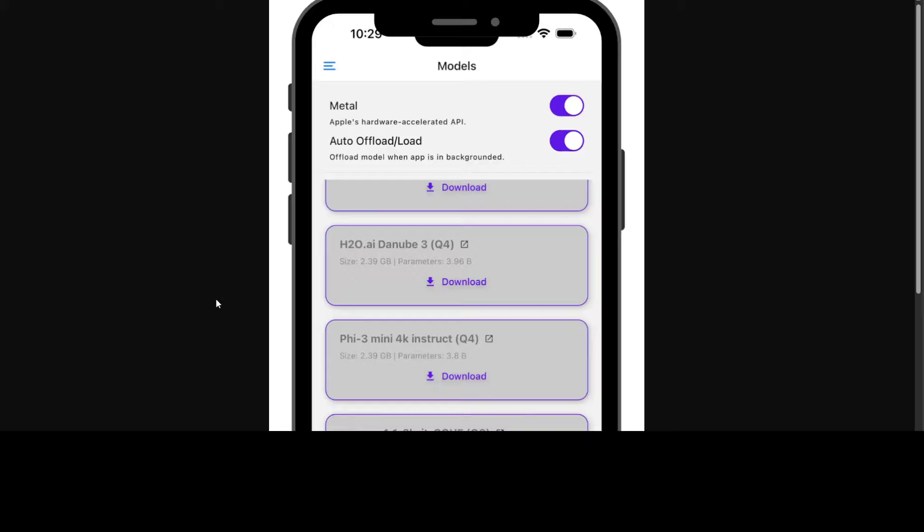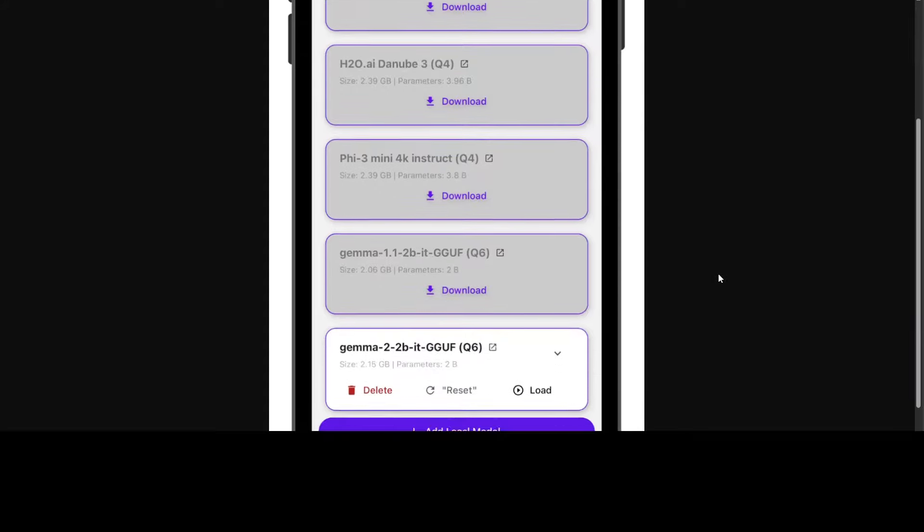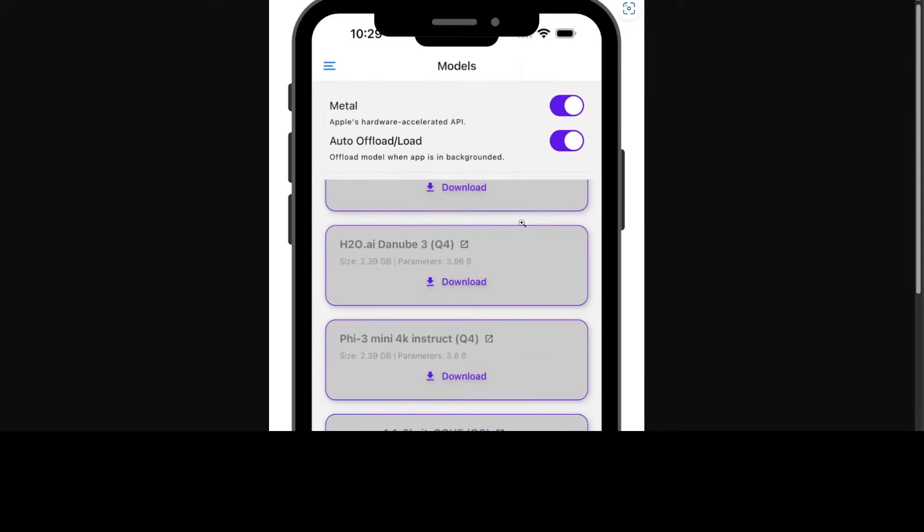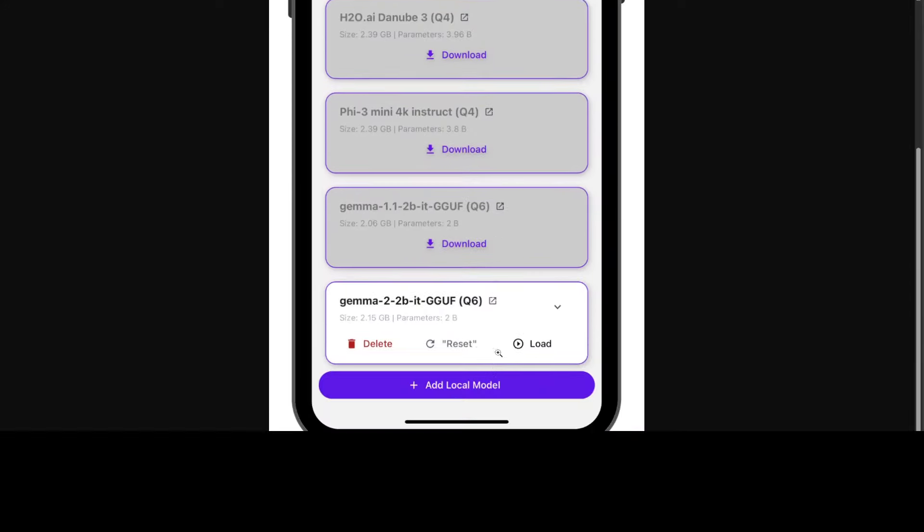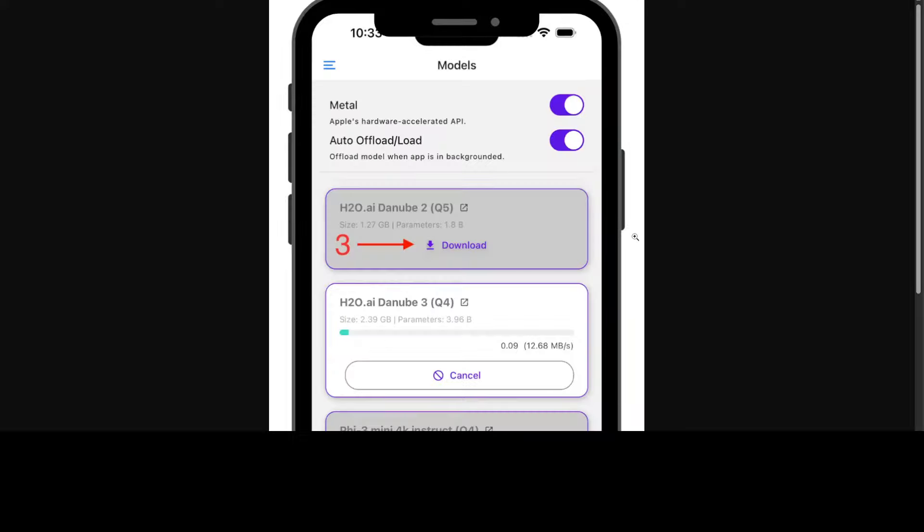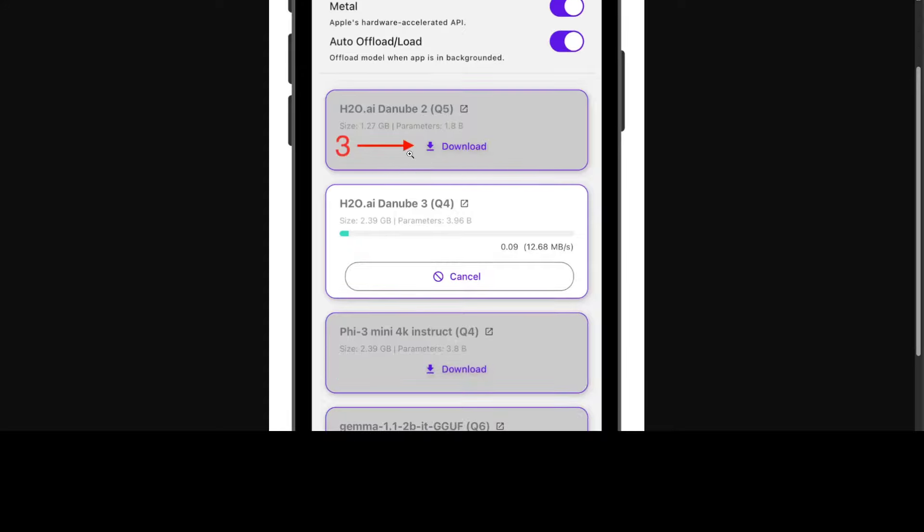You can load any other GGUF model you like. You can add a local model, just give it GGUF from Hugging Face and you should be able to run it. How do you download it? Once you click on add local model, you go to this screen. From there, you simply go to the hamburger icon, go to models, and then just choose your desired model and download it from there. The steps one, two, three give you a fair bit of idea.